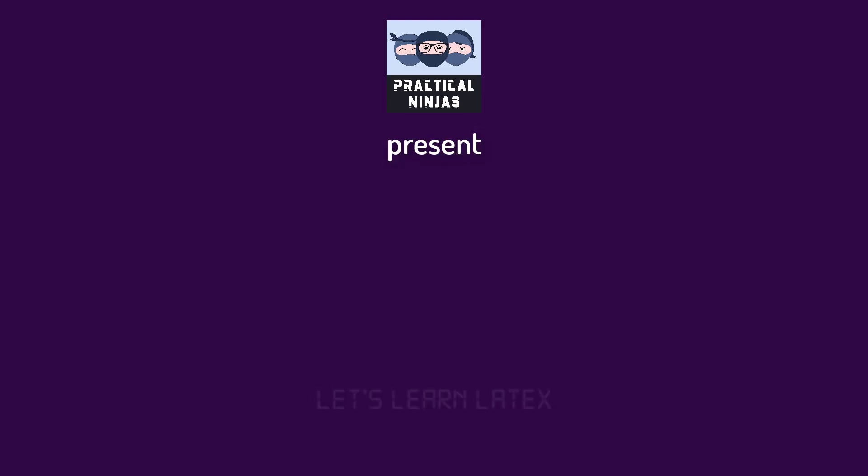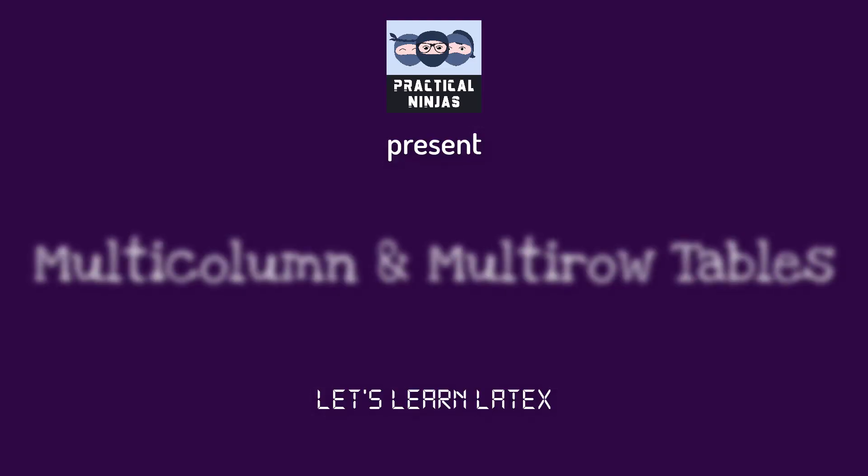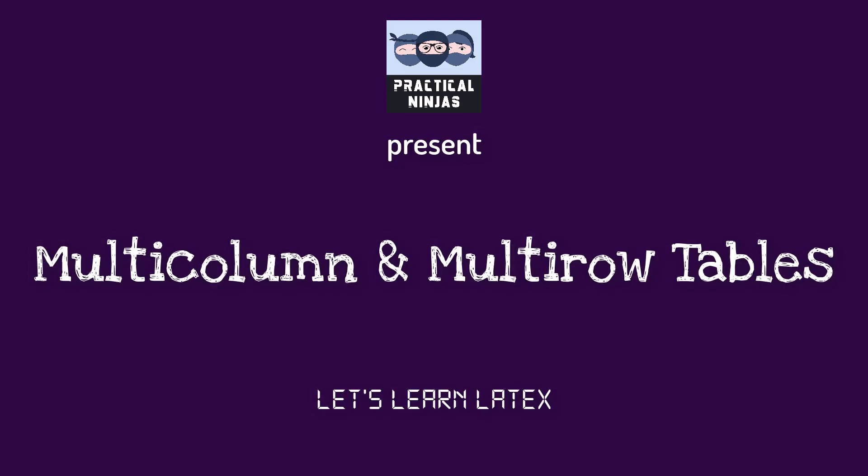Hello friends. Welcome to the next video in the Learn LaTeX series. In this video, we will be discussing multi-column tables and multi-row tables.